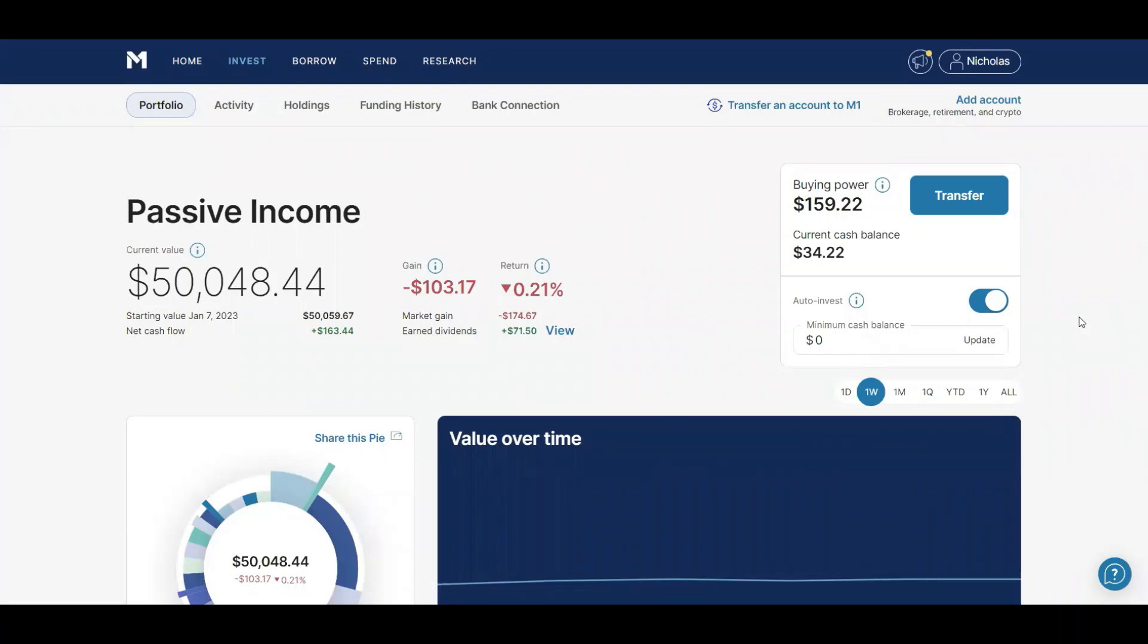What's up guys and welcome to the channel. In today's video I'm going to be reviewing a relatively new weekly paying dividend ETF. But first let's just look at my portfolio for the week. So I'm still at $50,048.44.